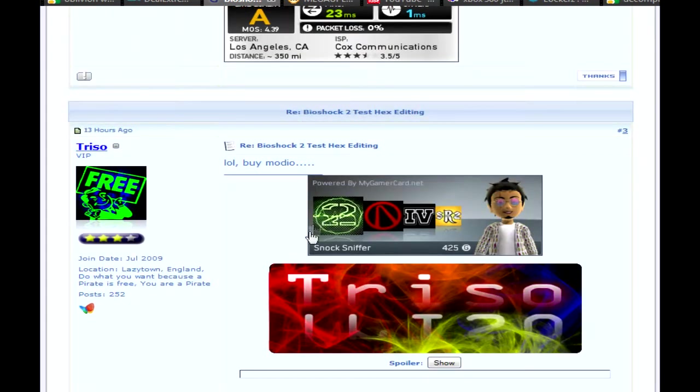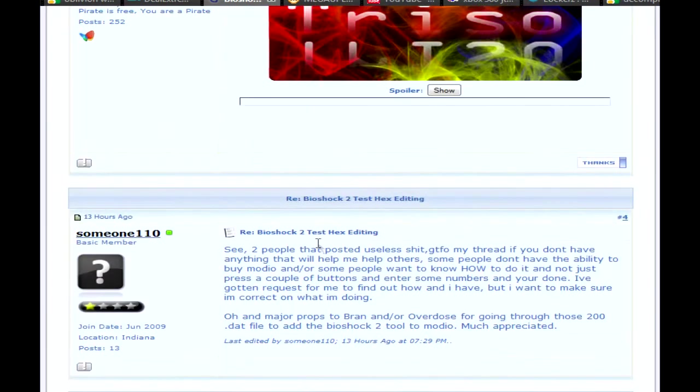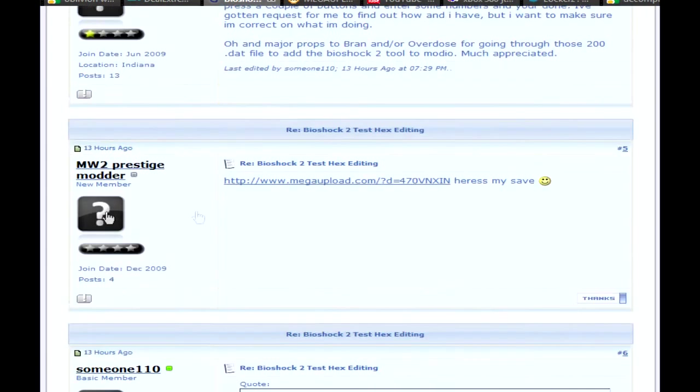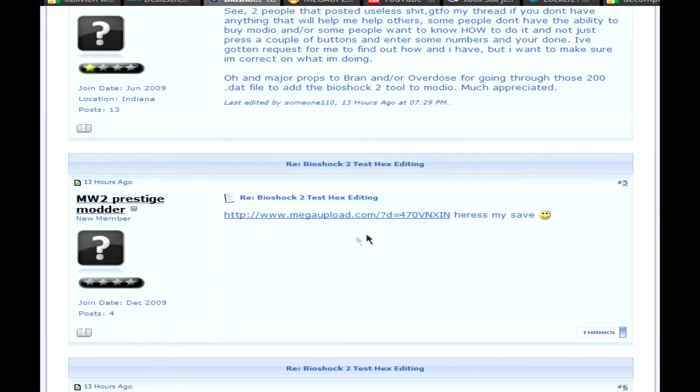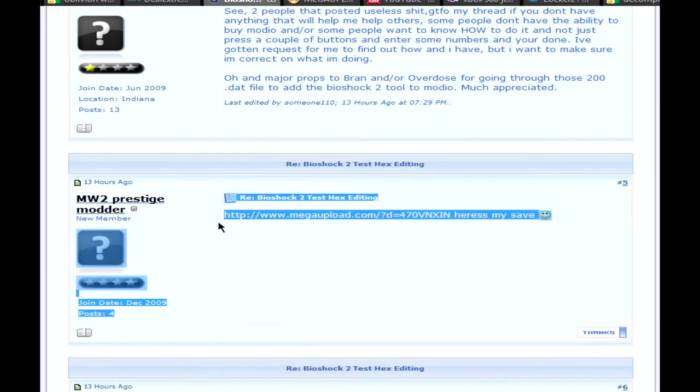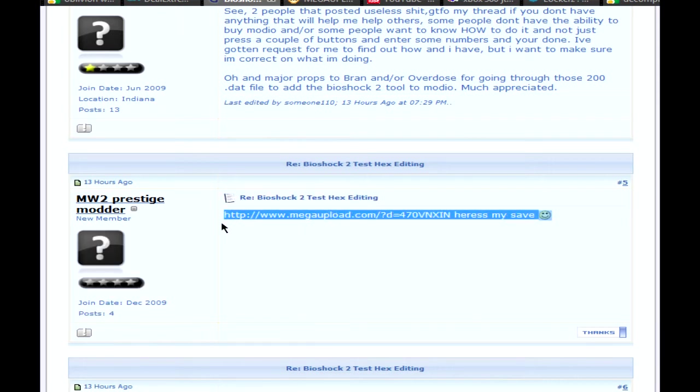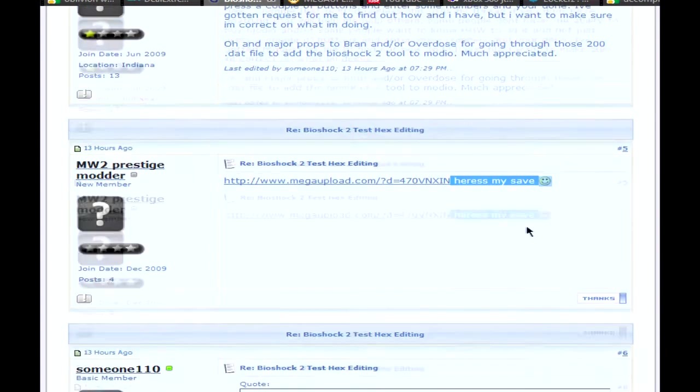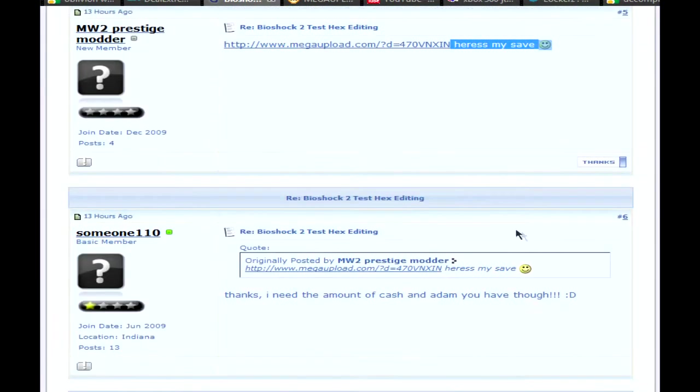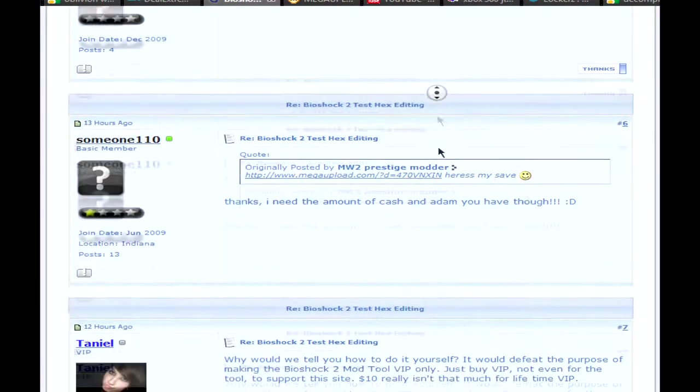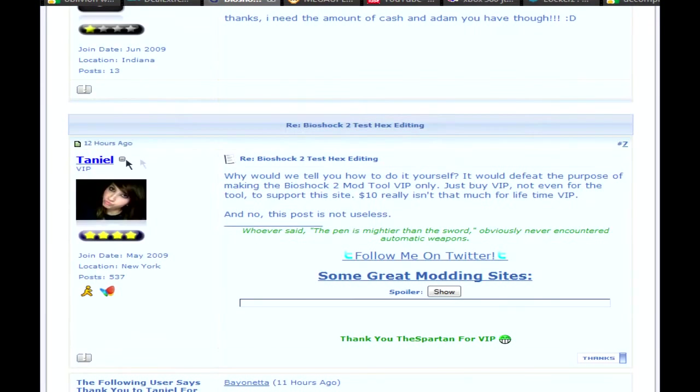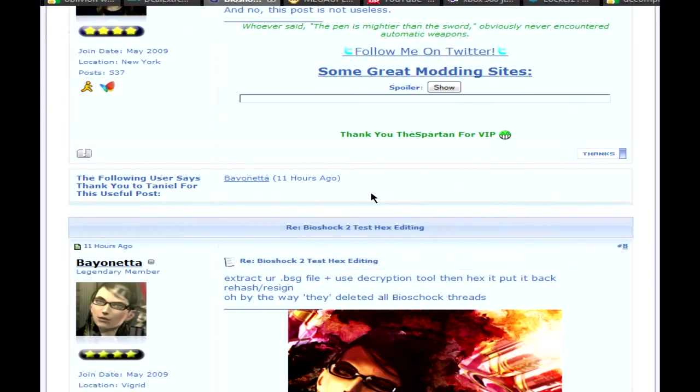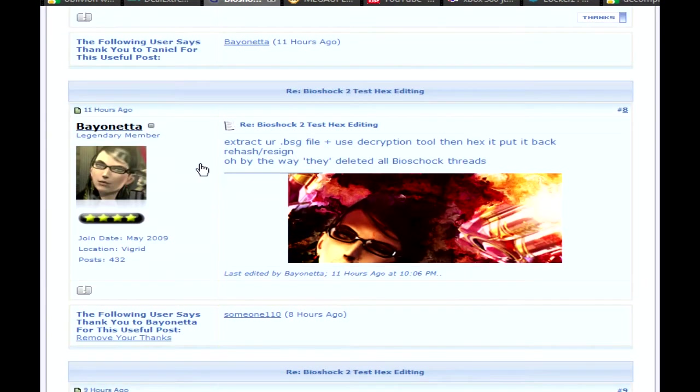Like always, you have the people that just post useless stuff, which is fun. It doesn't bother me too much. And then here, Modern Warfare 2 Prestige Modder, big shout out, big thanks. He happily complied and didn't post useless stuff. I gave him my thanks and I gave him 99 of everything, or Adam and Cash. But I gave him max.